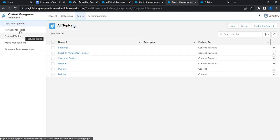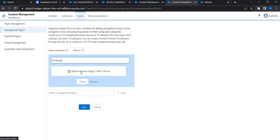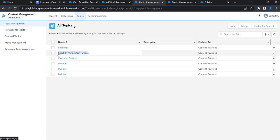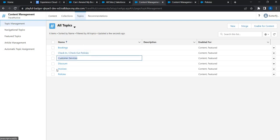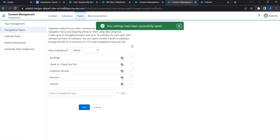Now let's quickly configure the navigational topics. Go to Navigational Topics and add the topics: Bookings, Check-in/Check-out Policies, Customer Services, Discounts, and Invoices. For each, you can optionally configure a background image, but we'll skip that here. Once all topics are added, click Save. The navigational topics are now created.